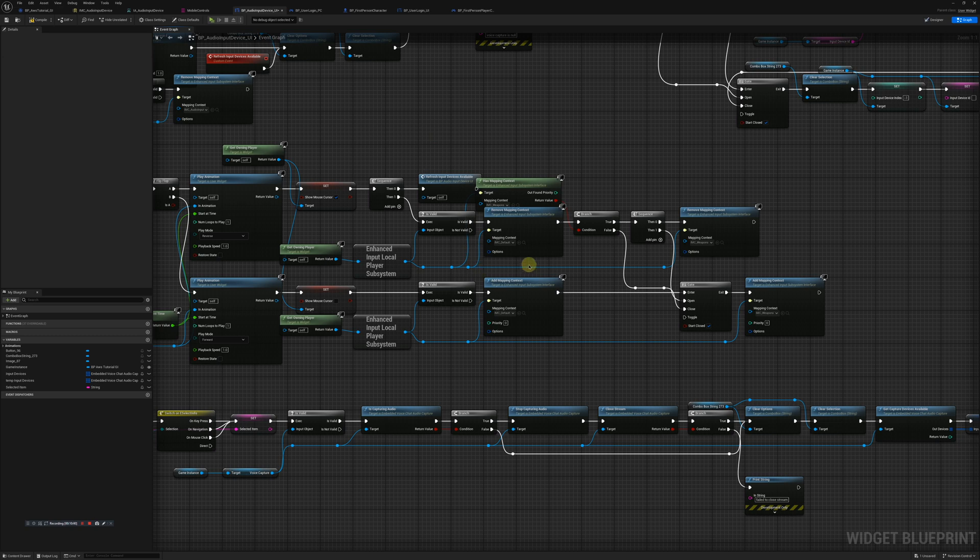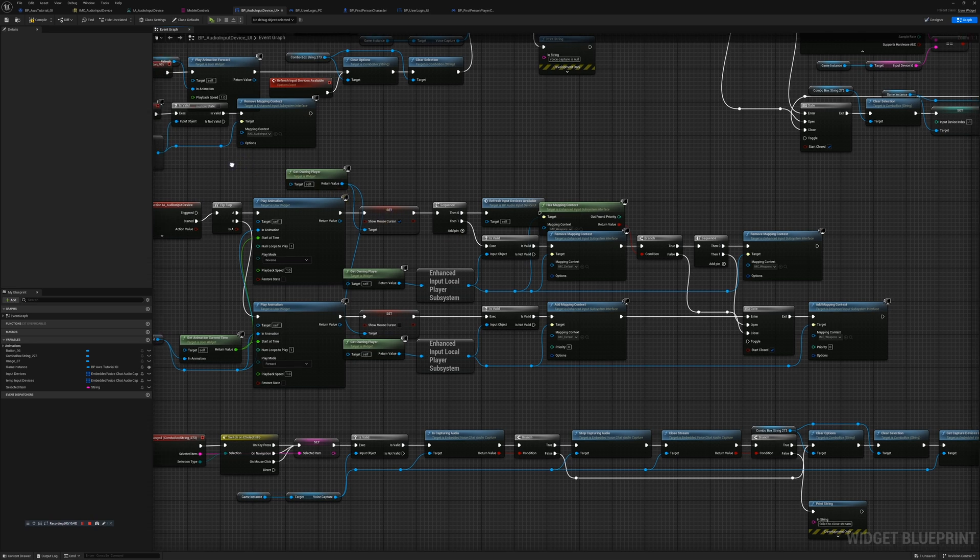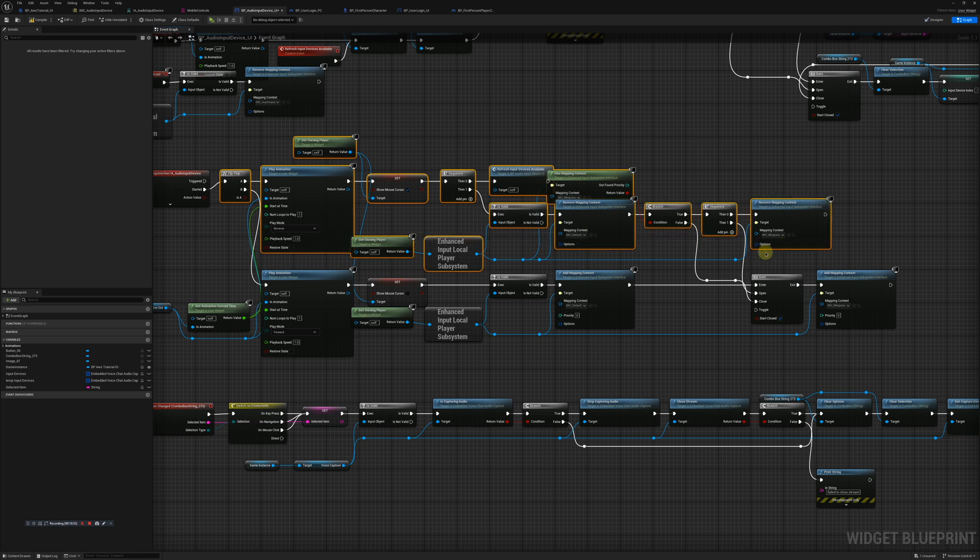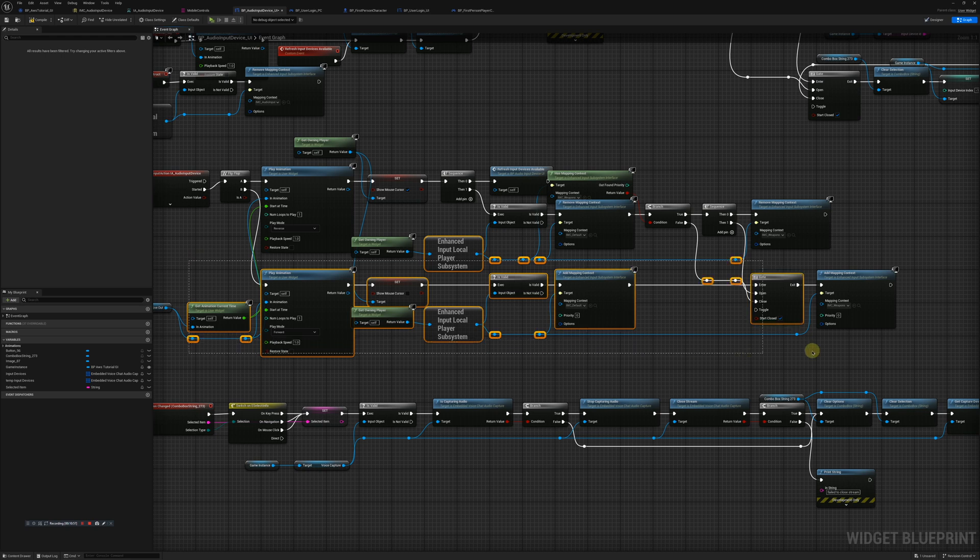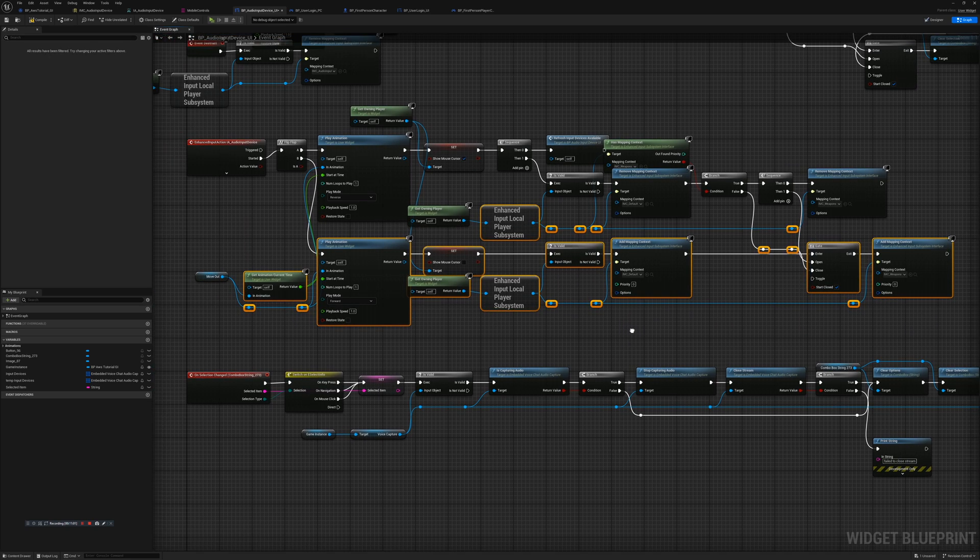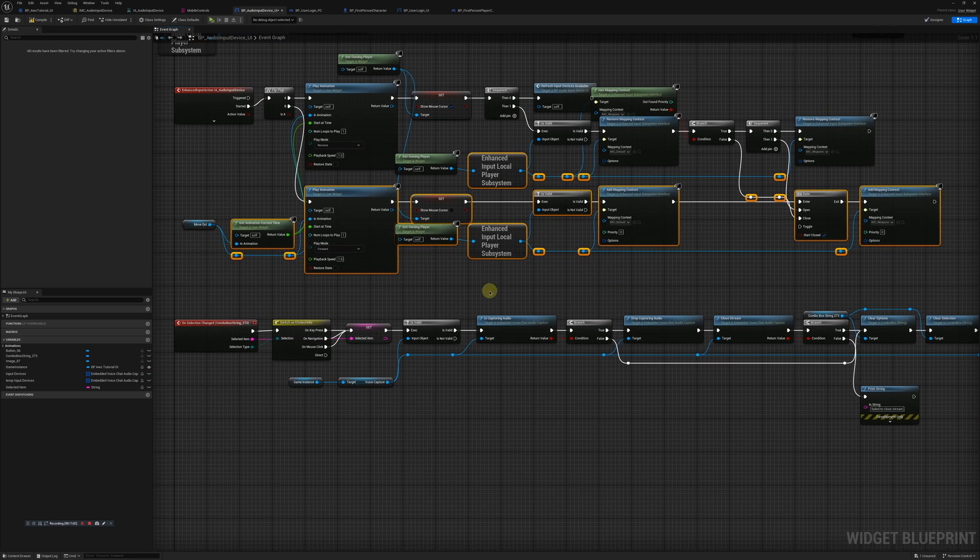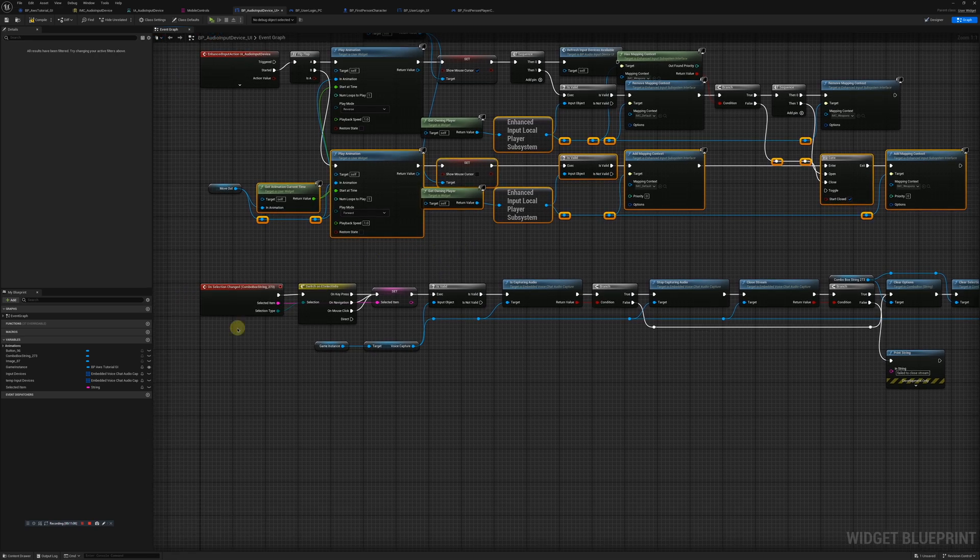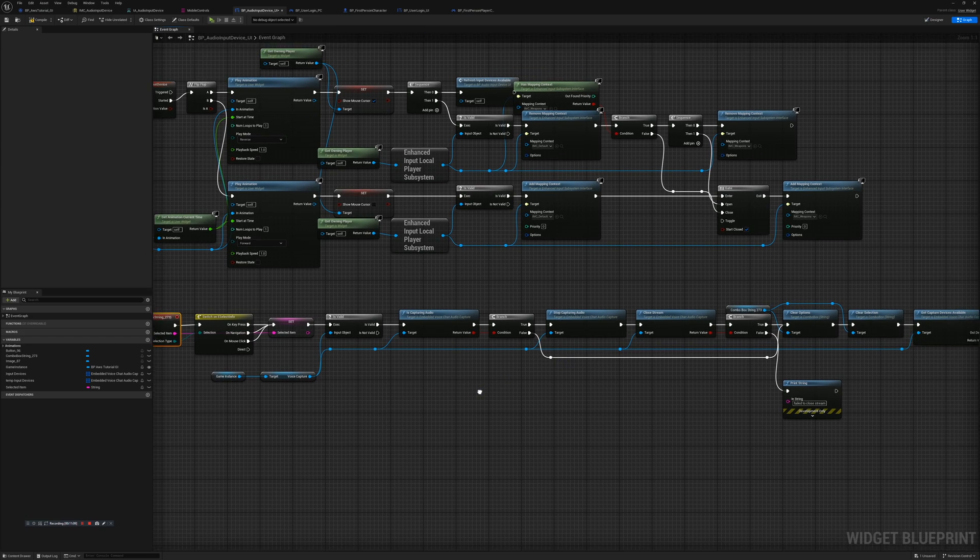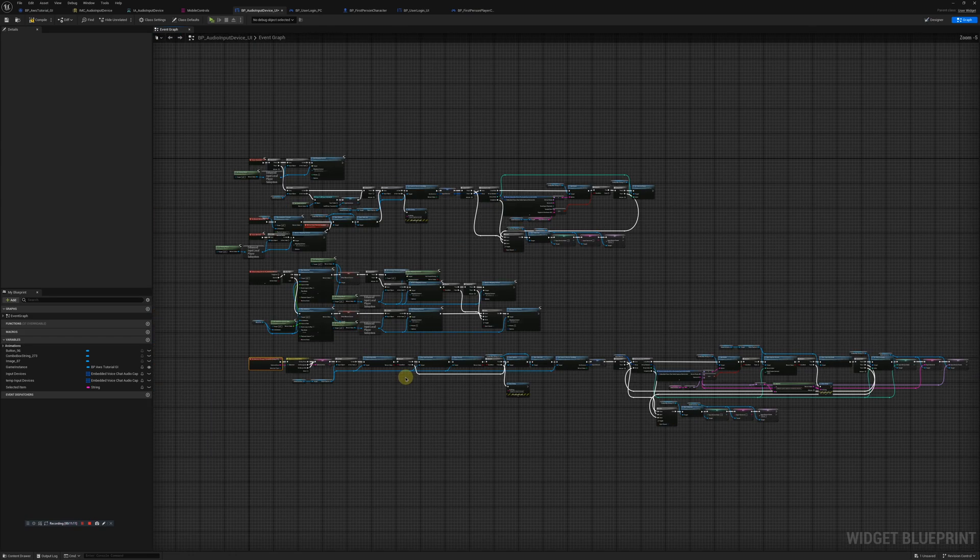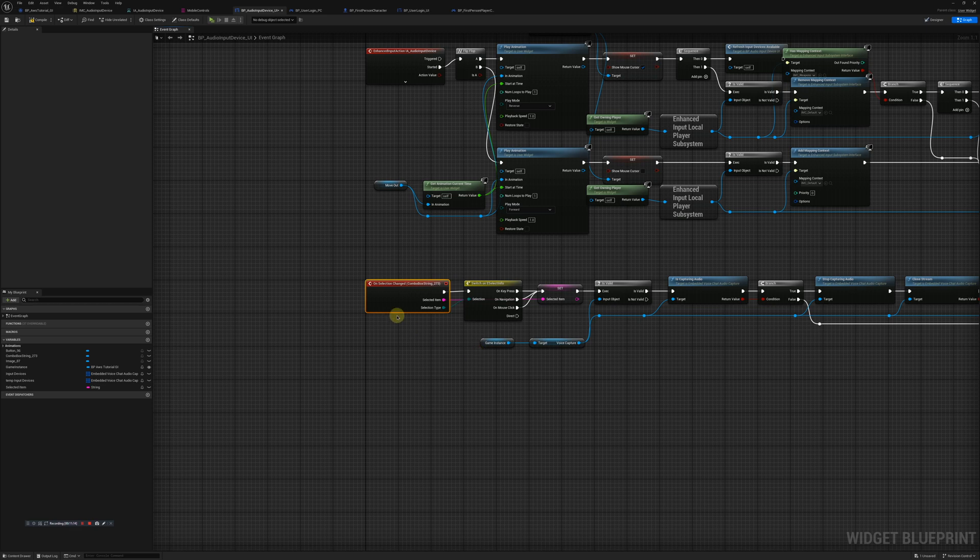And then down here we have a couple events, pretty basic where we just either add a mapping context or remove a mapping context. And then we'll have a combo box, as you can see, that we'll just update to whatever the active devices on that changed, basically.